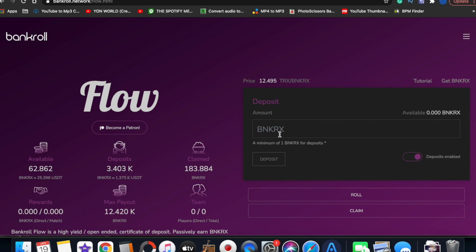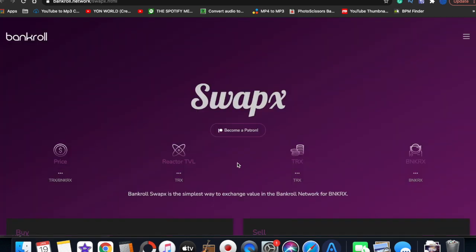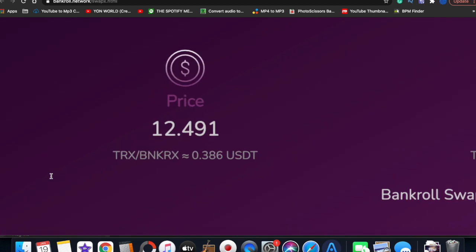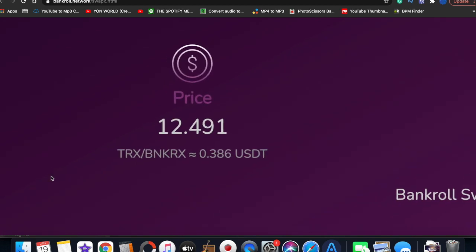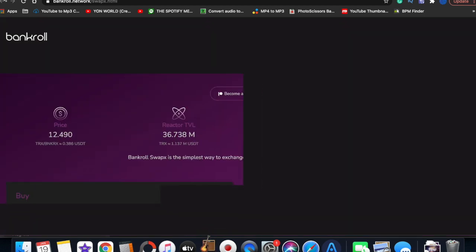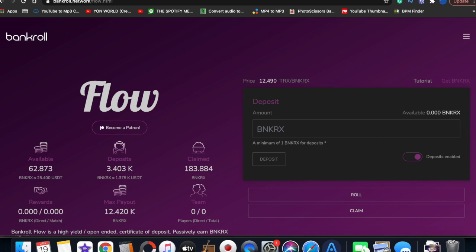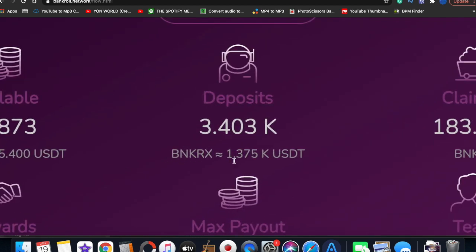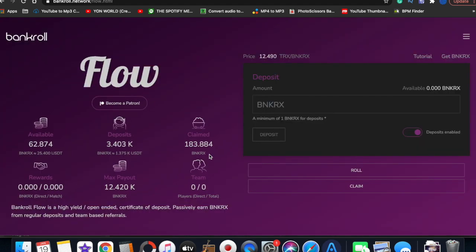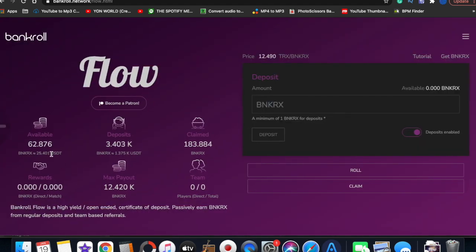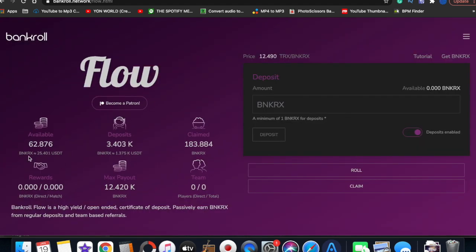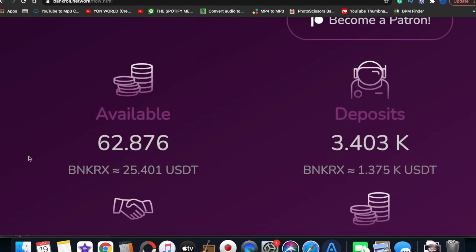Right now Bankroll is very cheap to get in. When I got in, the price was like 26 TRX. Right now it's 12 TRX, 38 cents per Banker token. But whenever you deposit, you'll be given the equal valuation in BankerX token for the amount of money you deposit.